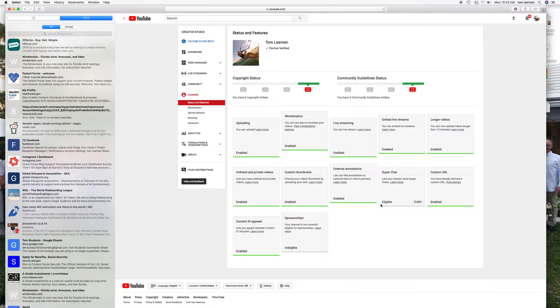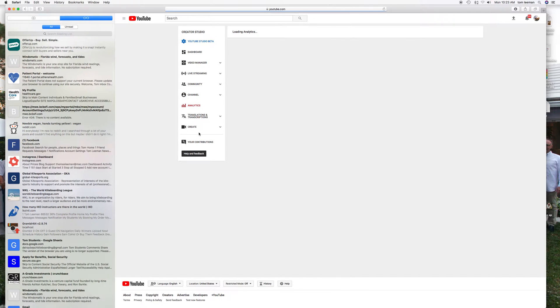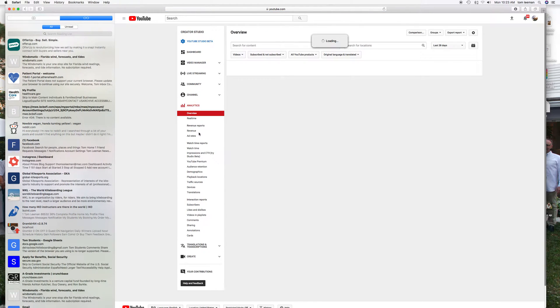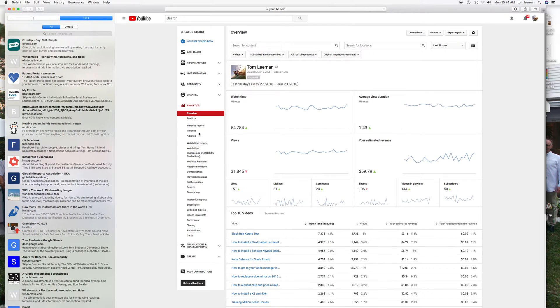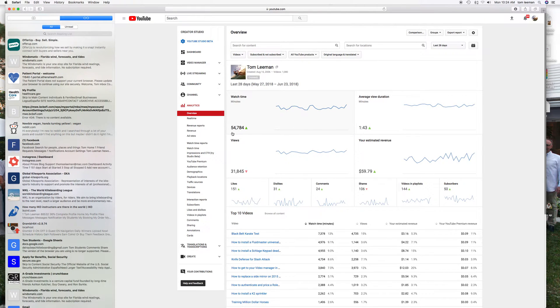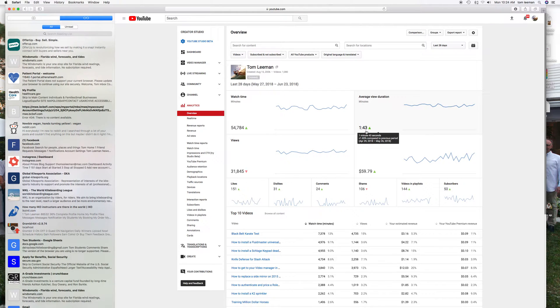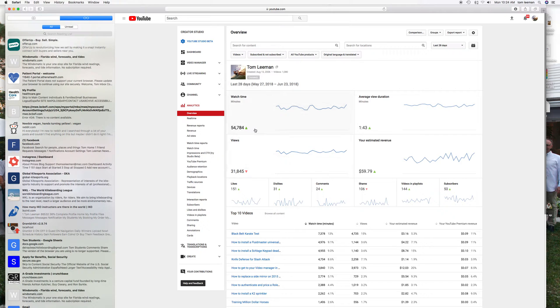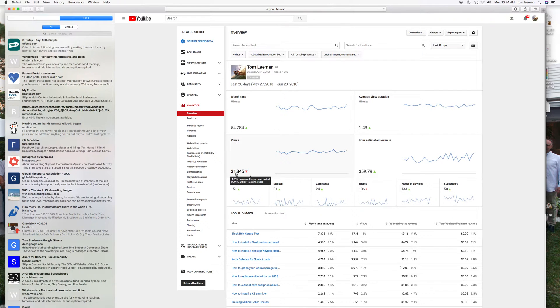Here we have the Analytics and this is kind of important because it gives you an idea of what's going on. Like I said, 54,000 views, average viewing time is almost two minutes. That's not bad. That's 54,000 minutes. Here's the number of views, 31,000. Money made.